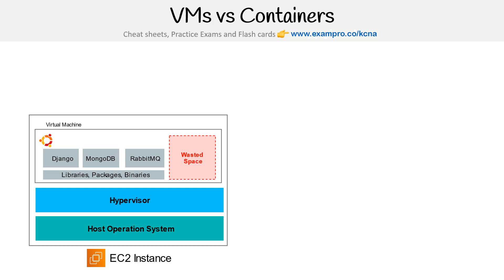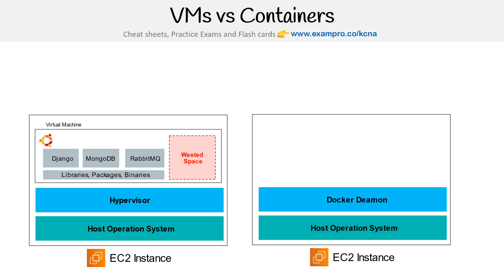And wouldn't it be really nice if we're only paying for what we use, and anything that was not being utilized would not cost us anything or could be used by something else to be slotted in there? And so that's where containers come into play.